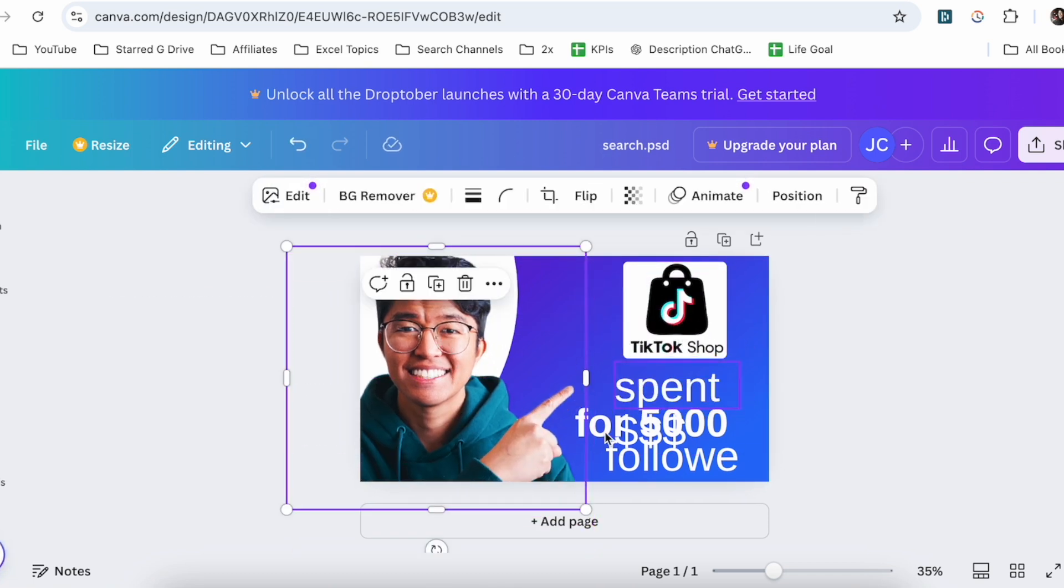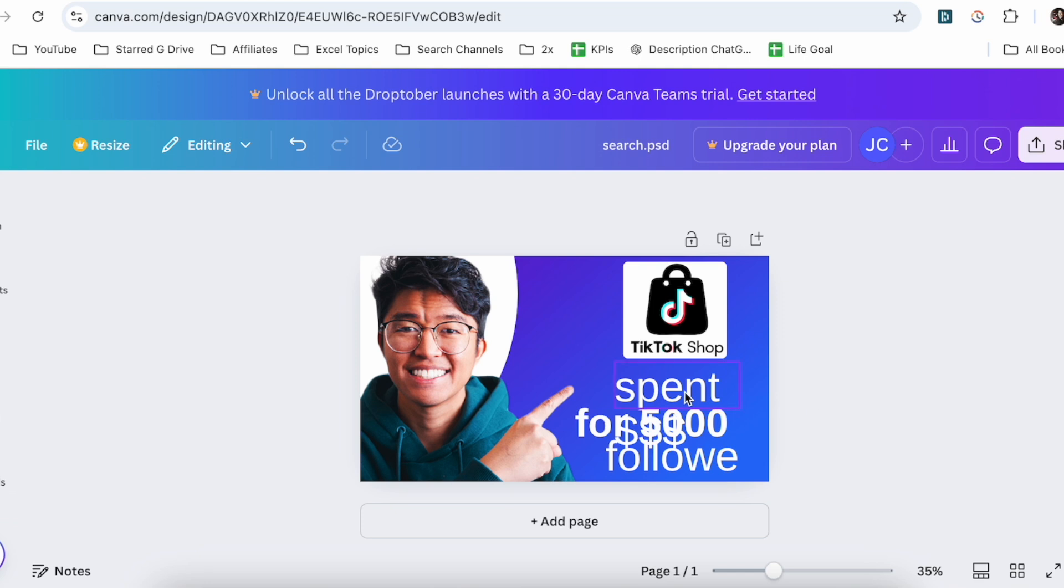And so with that, this is how to upload a PSD file to Canva. If you know of a better or easier way to do this, let me know in the comments down below. Thanks so much for watching everyone, and I'll see you all in the next video.